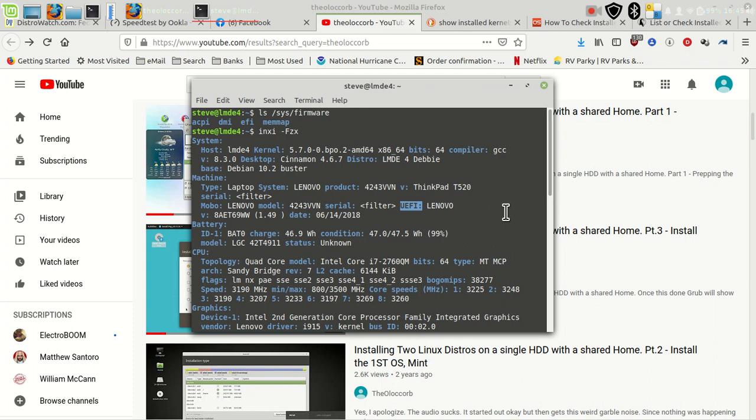Most Mints, or all Mints, a lot of Ubuntus don't, a lot of Debians do, MX Linux I believe does. Not all distros come with inxi, you'll need to install it. But these are the two ways to tell whether you're running UEFI or running BIOS.